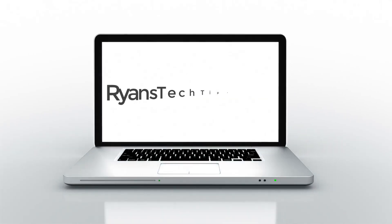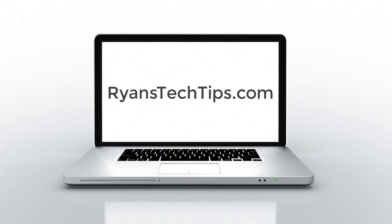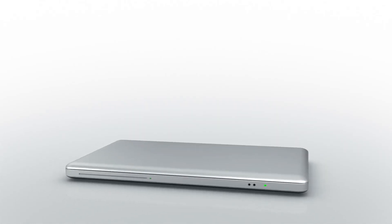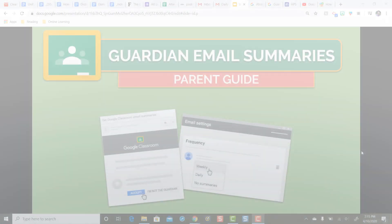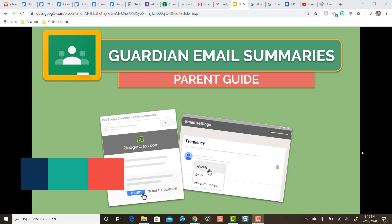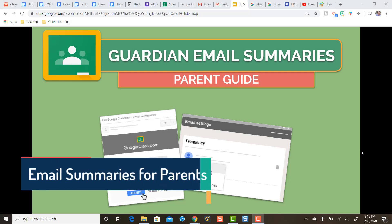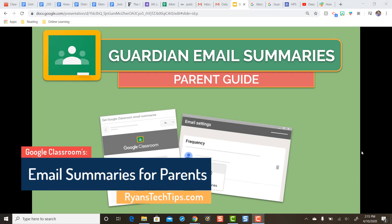Hey everybody, Ryan Horn from RyansTechTips.com. In this video we're going to take a look at everything you need to know about Google Classroom's Guardian email summaries from the parent perspective. We're going to take a look at quite a few things from what the parents will be seeing and expecting. Let's dig in.